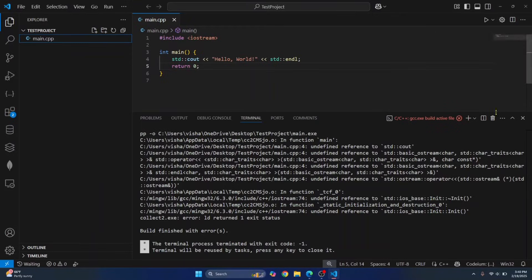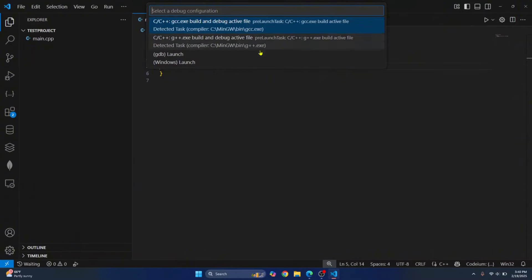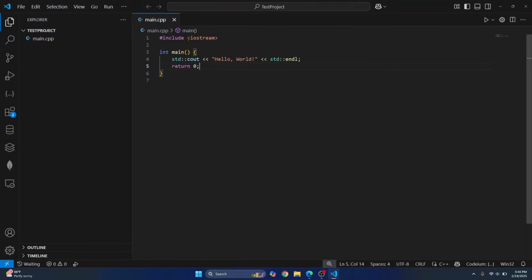Now you can close the terminal by clicking this or this. Now click on this run button again on top right. And now instead of choosing GCC.exe, choose G++.exe.